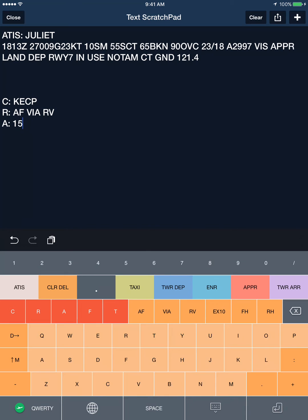Come over to the EX10 button for the altitude you can expect in 10 minutes: 6,000.